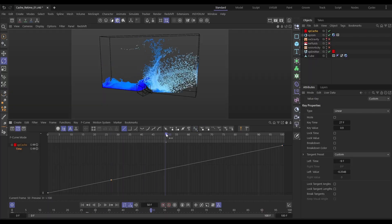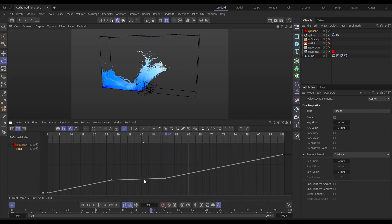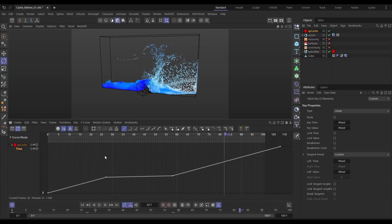Hi there, this is Bob from Insidium. On today's Top Tip Tuesday, I'm going to show you how you can take some cached particles and re-time those so we can slow down the playback, speed up the playback. We can even create speed ramps so they'll start off full speed, then have a portion of slow motion, and then go back up to full speed — all with perfectly smooth particle playback. So let's jump in.